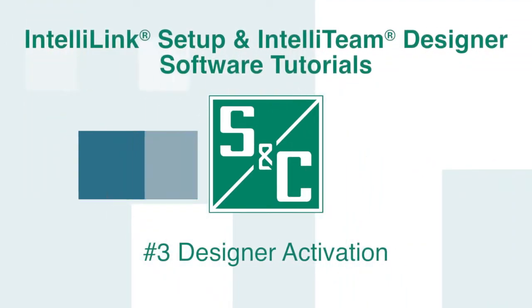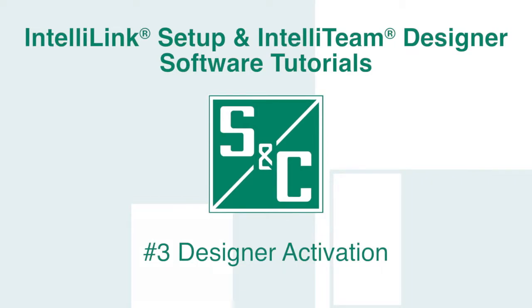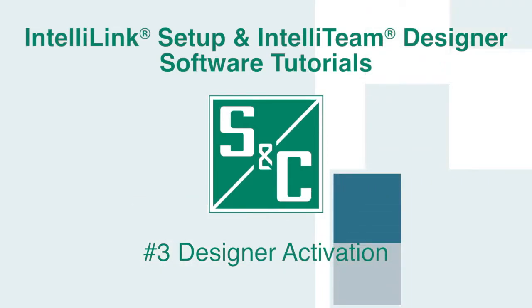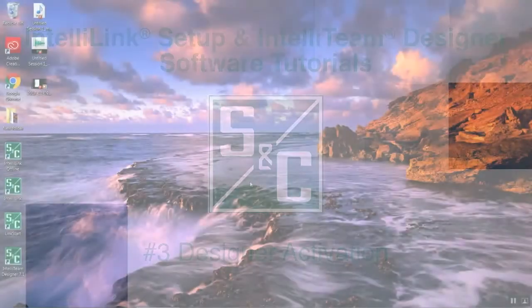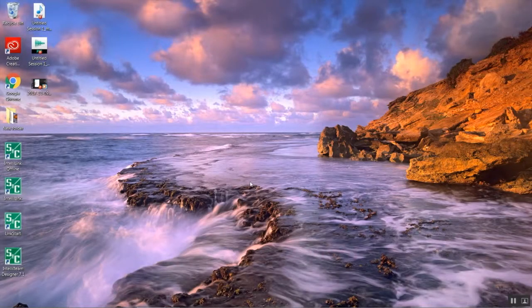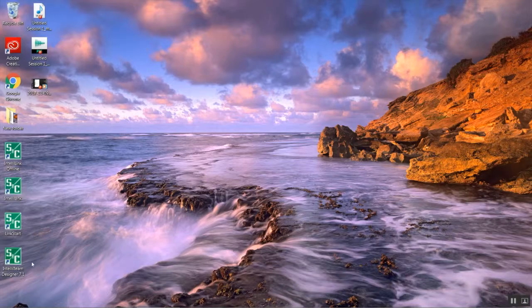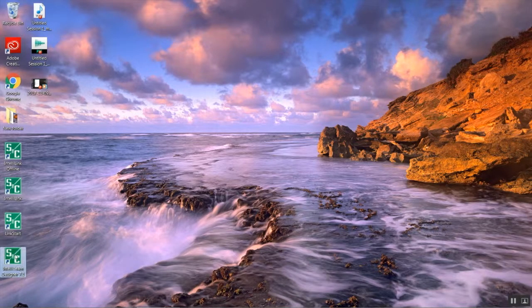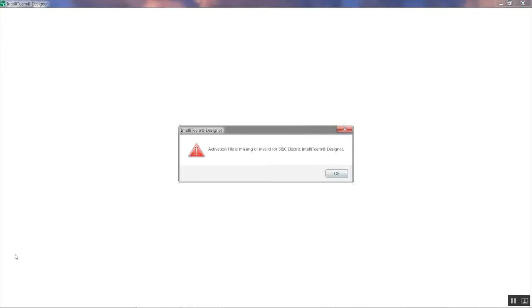In this video, you will learn how to activate the IntelliTeam Designer software. Let's begin by double-clicking the IntelliTeam Designer icon on your desktop.